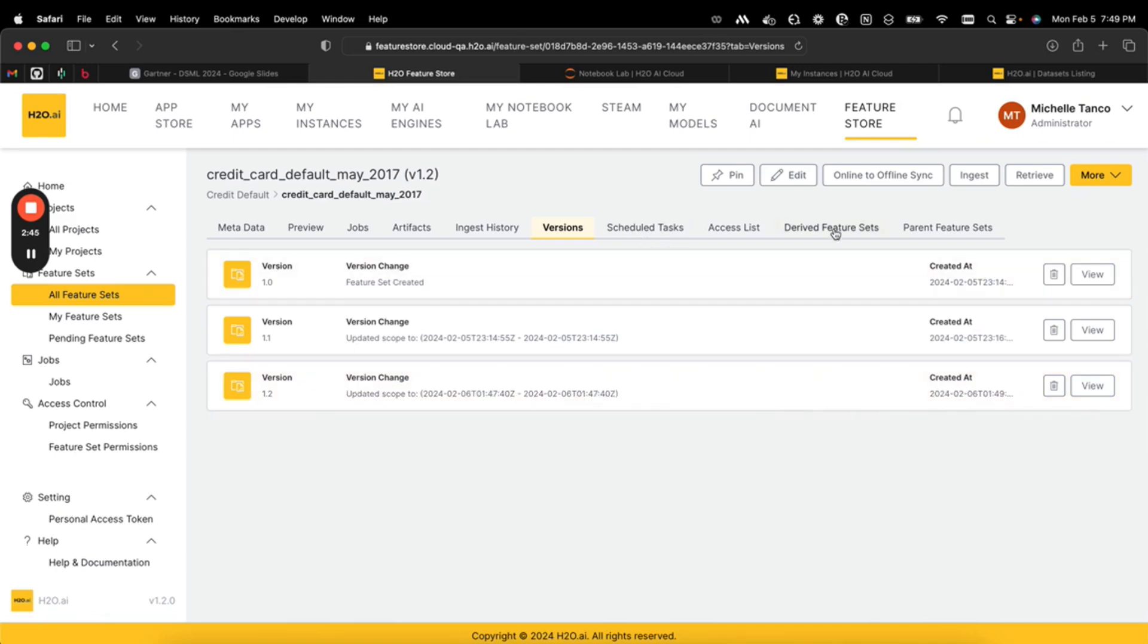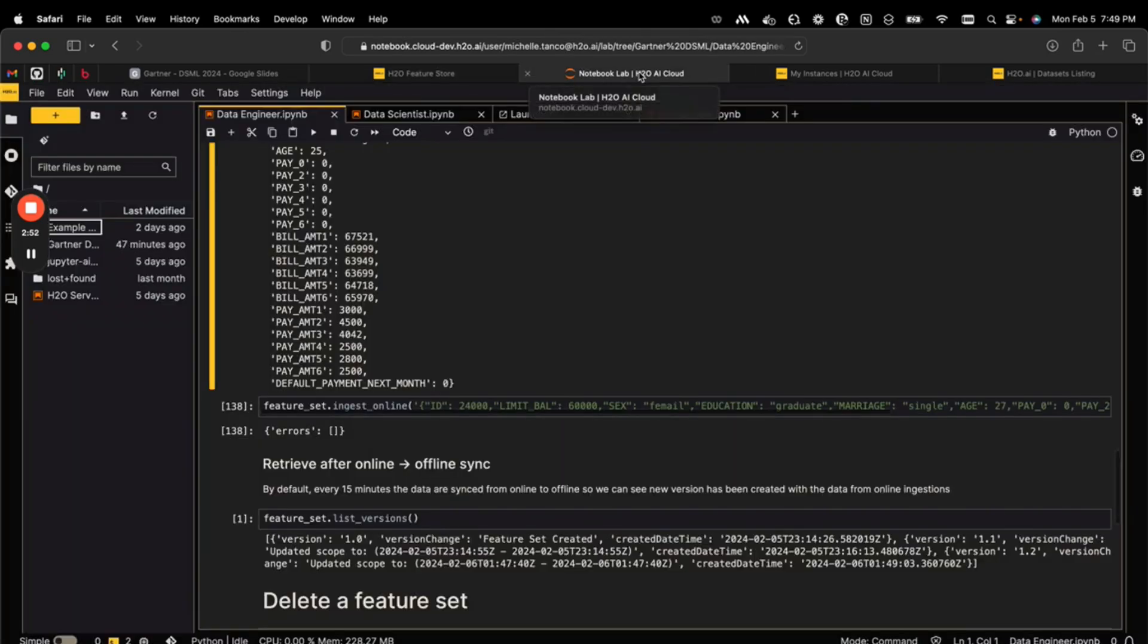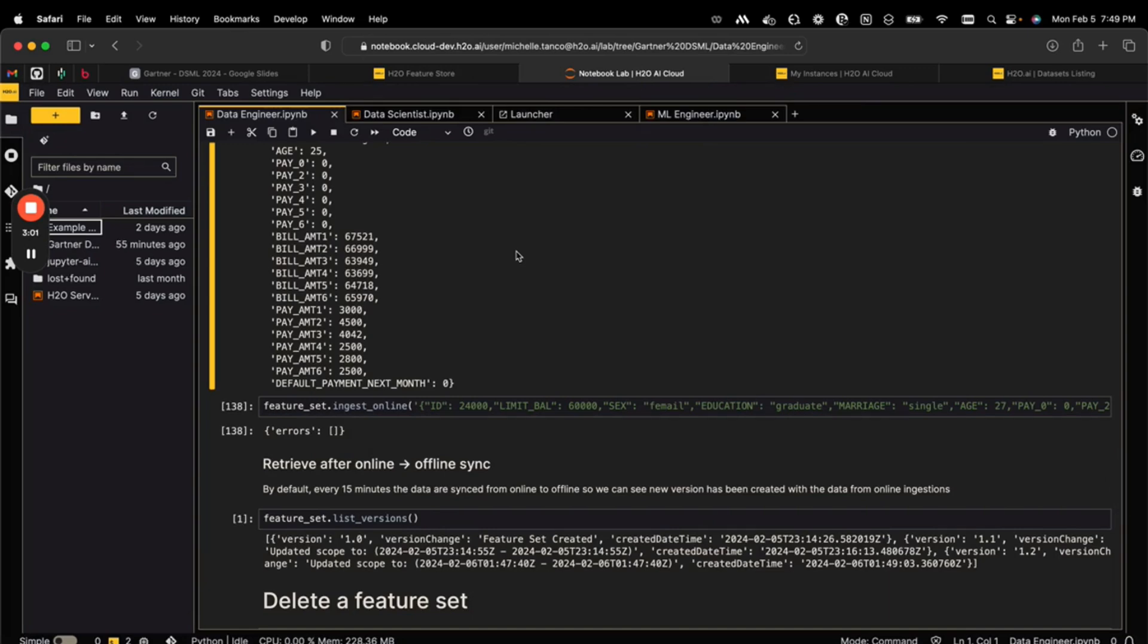If we go to my notebook lab, we'll see a more code-based interface for feature store and for all the products that we're going to look at in all of the demos today. Each individual user has their own notebook lab with their private workflows and it has all your favorite tools from Jupiter, including the ability to do model debugging and integration with GitHub for collaboration.